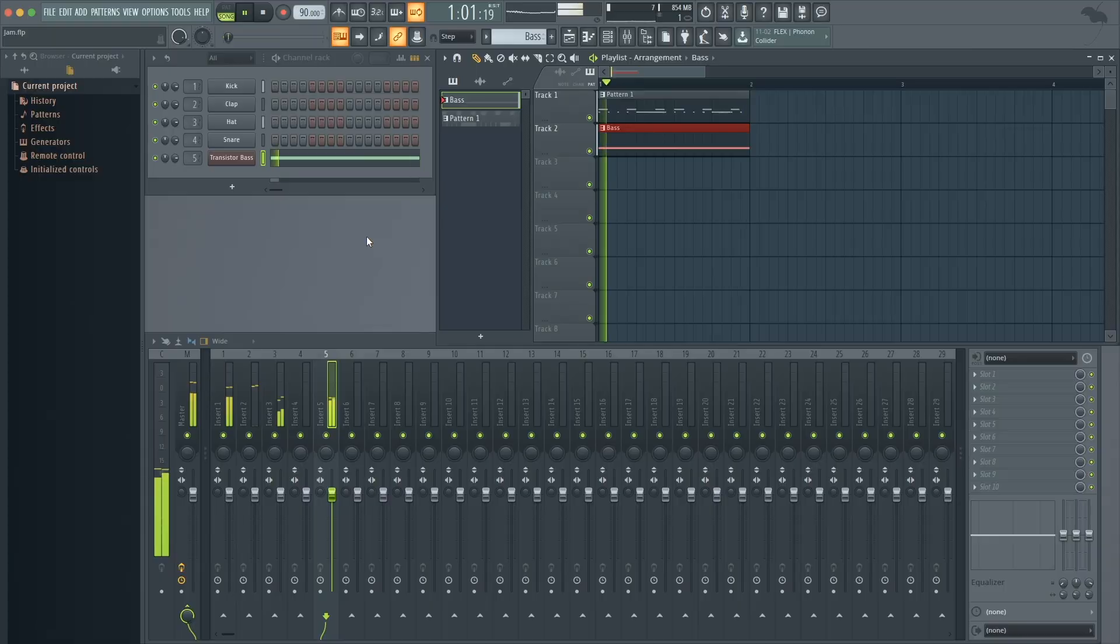Hi guys, Jacob Dupre here. I'm going to show you how to change the time signature in FL Studio 20.